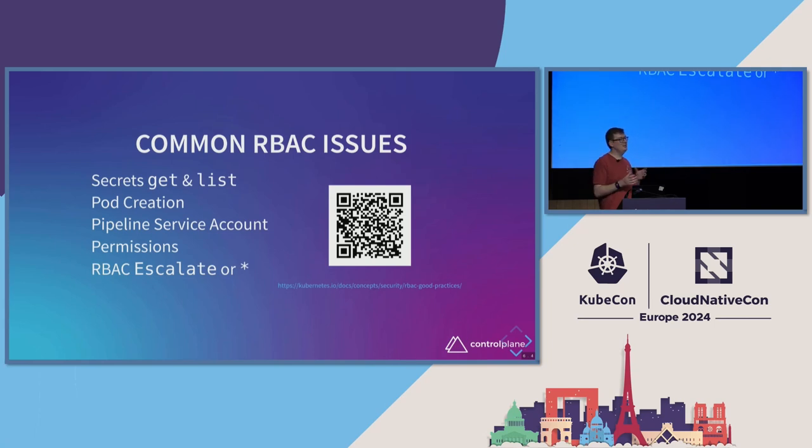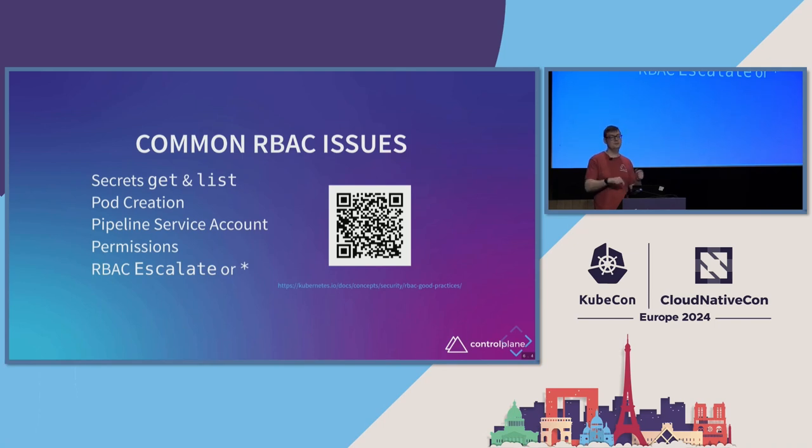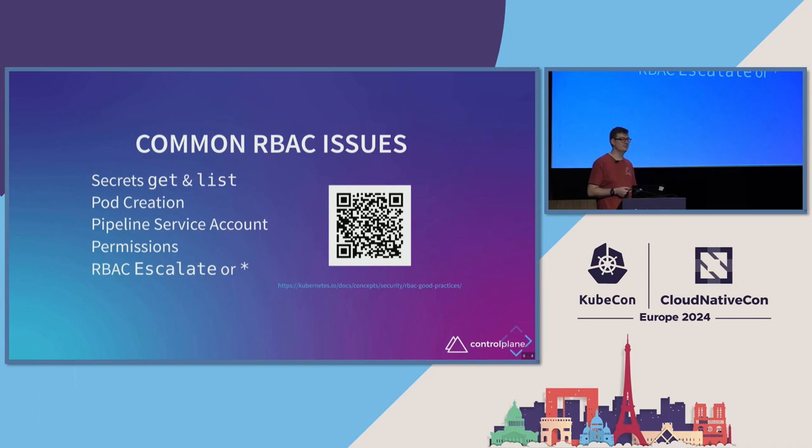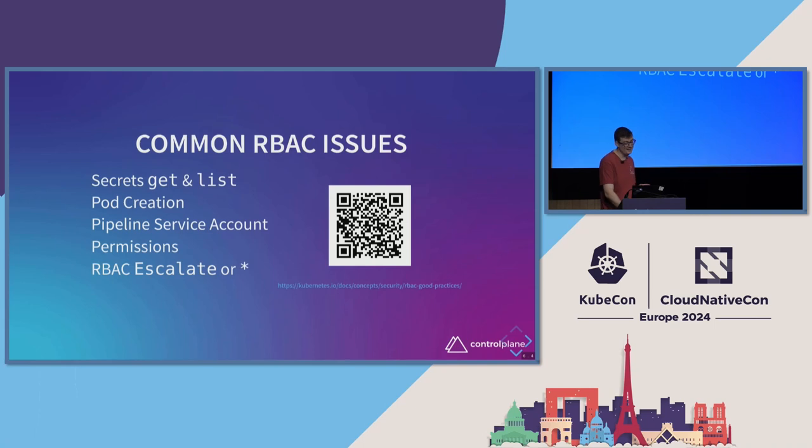Now, a lot of time when people are testing this, they'll create a secret called test secrets, and they'll go kubectl get test secrets, and it'll say, hey, go away. You're not allowed to get that secret. And admins go, oh, good. The RBAC check worked. I wasn't allowed to get that secret. That's exactly what I expected. Definitely not the case.